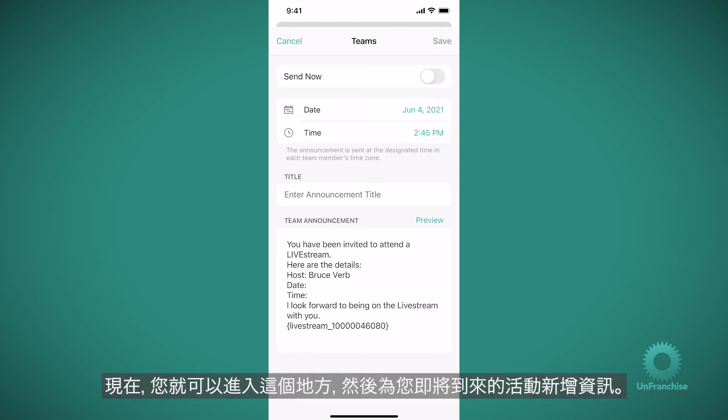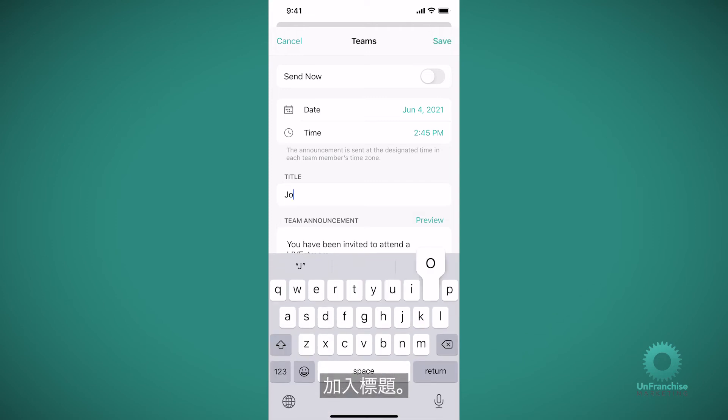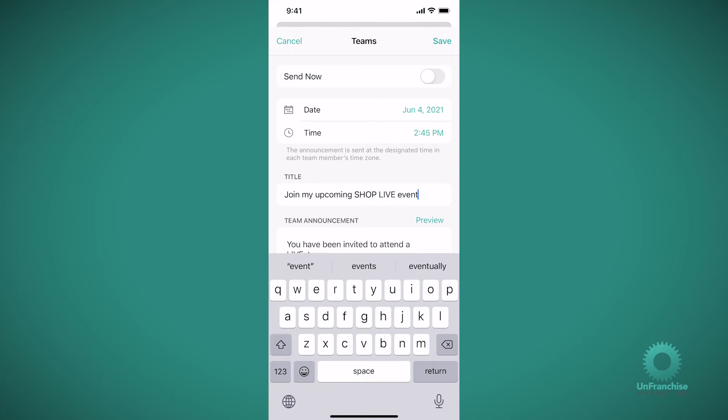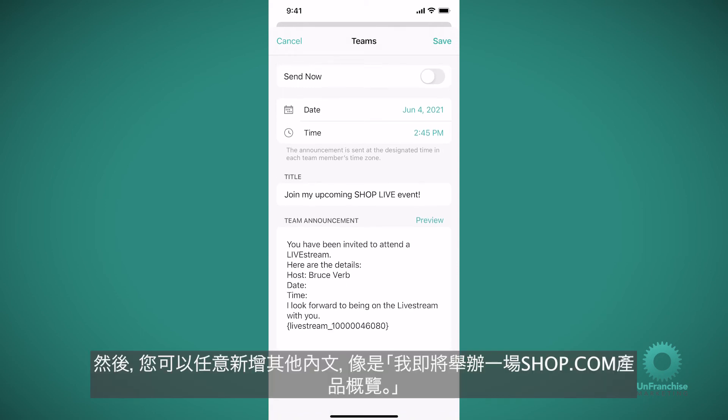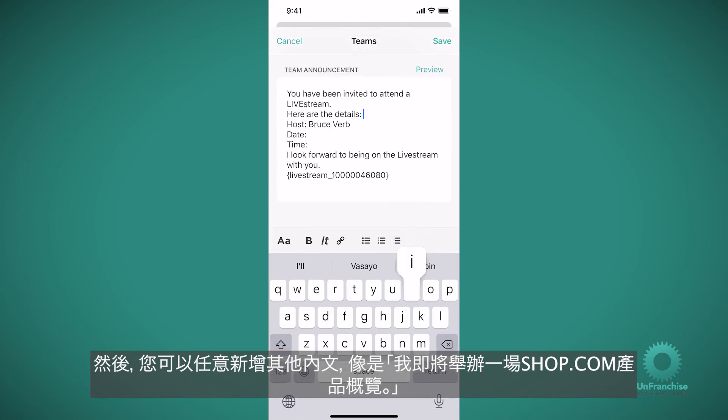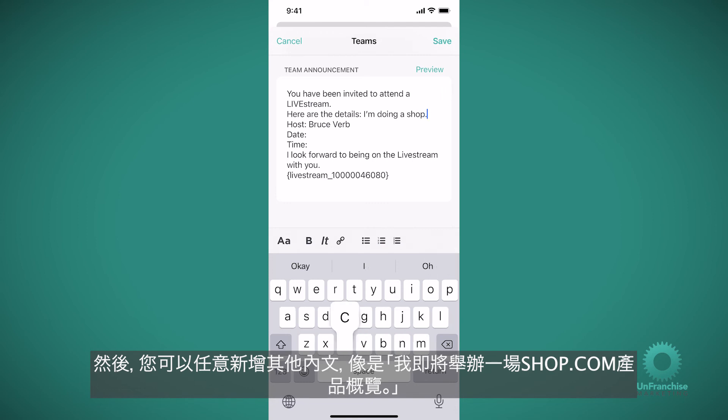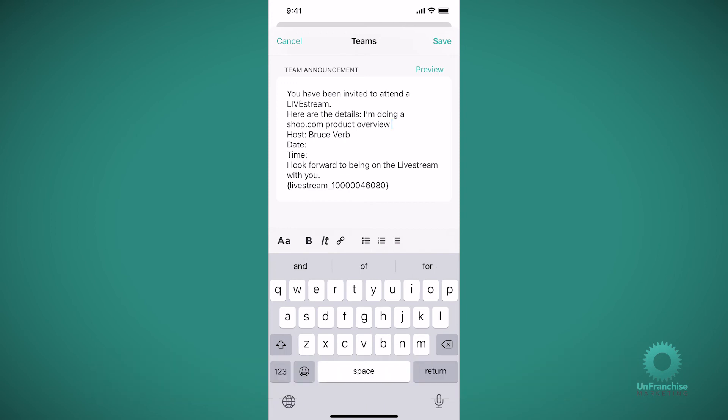And now you're going to come in here and add information on your upcoming event. Add a title: Join my upcoming ShopLive. And then you can add any additional context, like I'm doing a shop.com product overview. And add in the date and time.